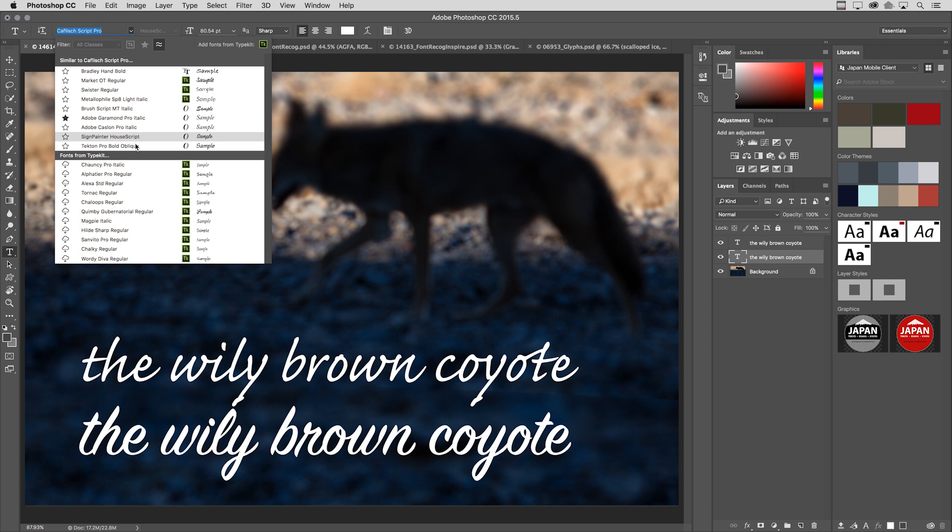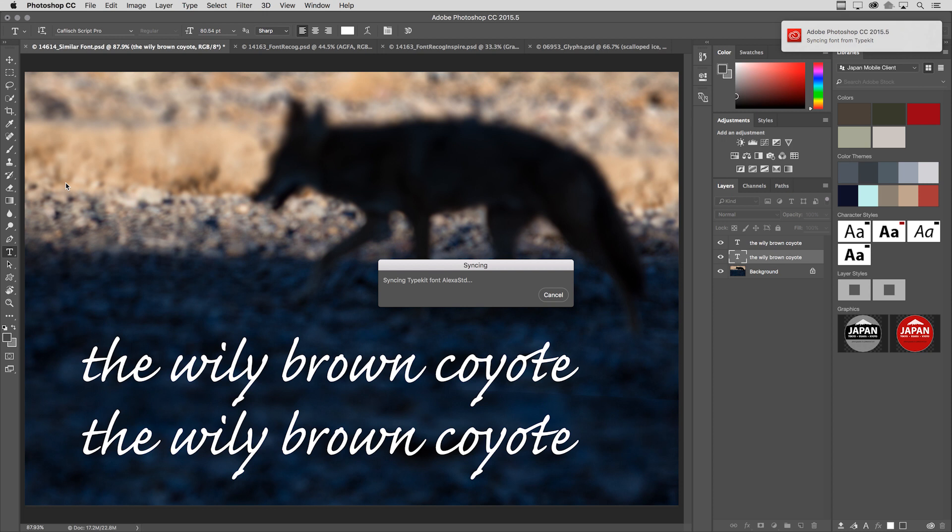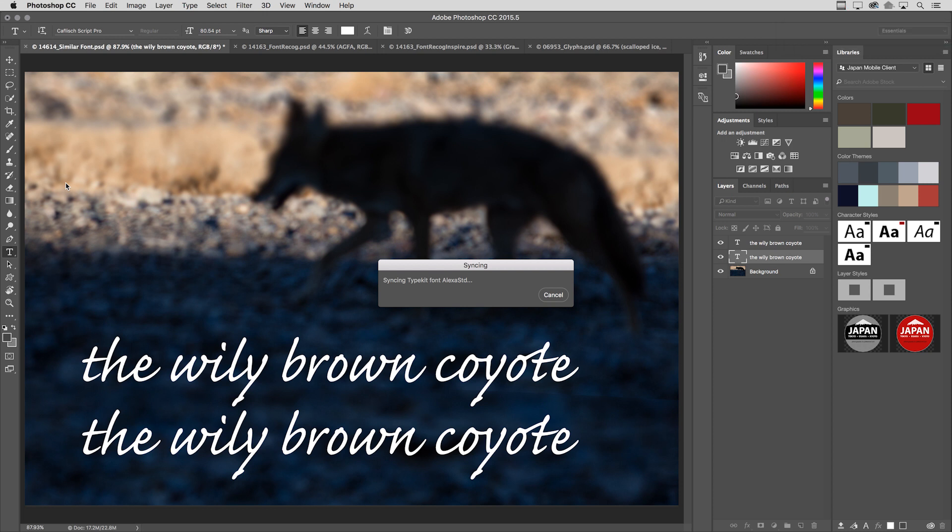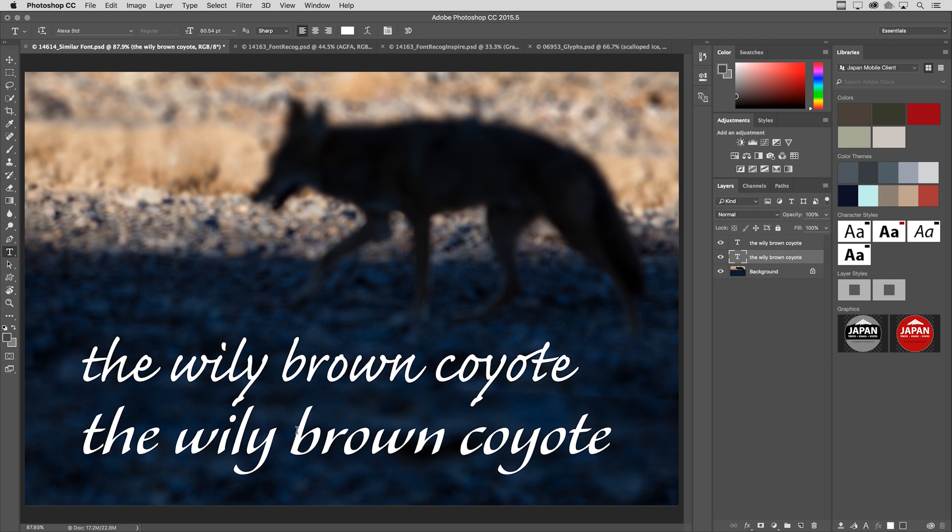Below the similar fonts on this machine, we can see additional fonts from Typekit. In this case, I need to look at the sample option to the right of the font to get a preview of what that font might look like. As soon as I find a typeface that I want to use, all I need to do is click on the cloud icon, and Photoshop will automatically synchronize that font. It will download it from the Typekit site, install it on this machine, load it into Photoshop, and you can see that it's actually changed my type layer right here in Photoshop.